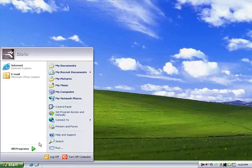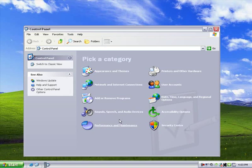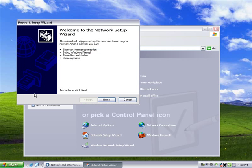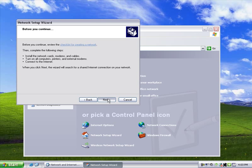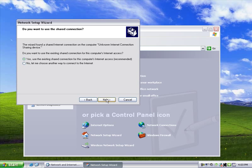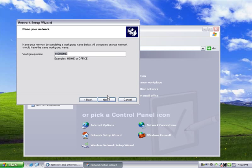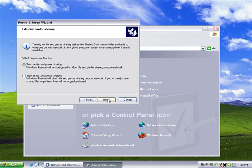Finally, on the computer running Windows XP, click Start, click Control Panel, and then click Network and Internet Connections. Run the Network Setup Wizard. Make sure you type the correct workgroup name to match your other computers, and then choose Turn on file and printer sharing.